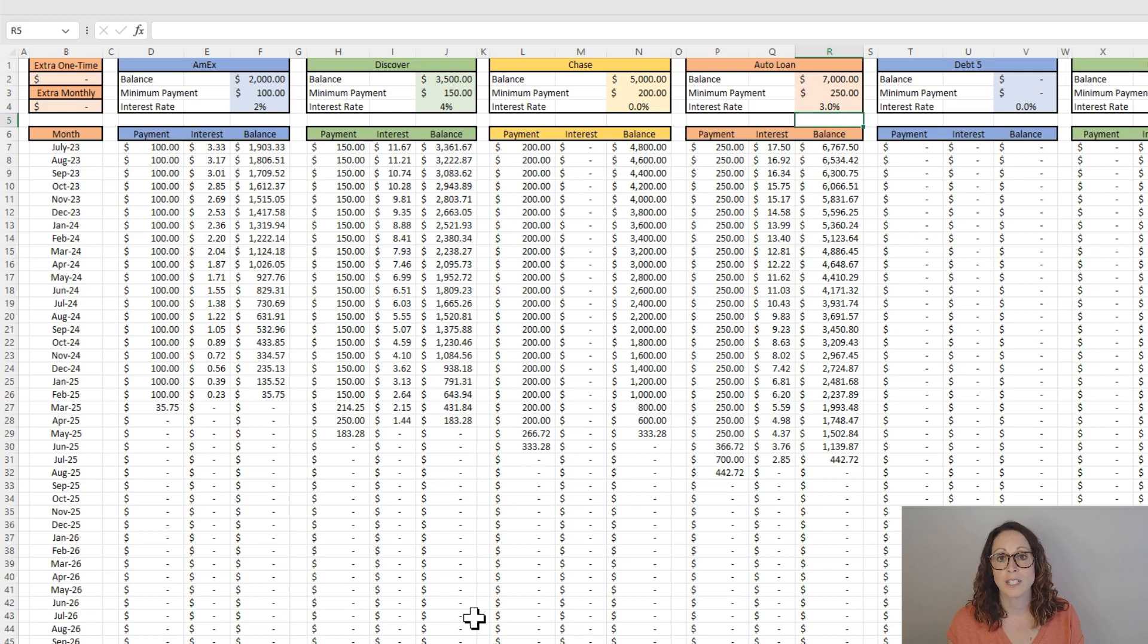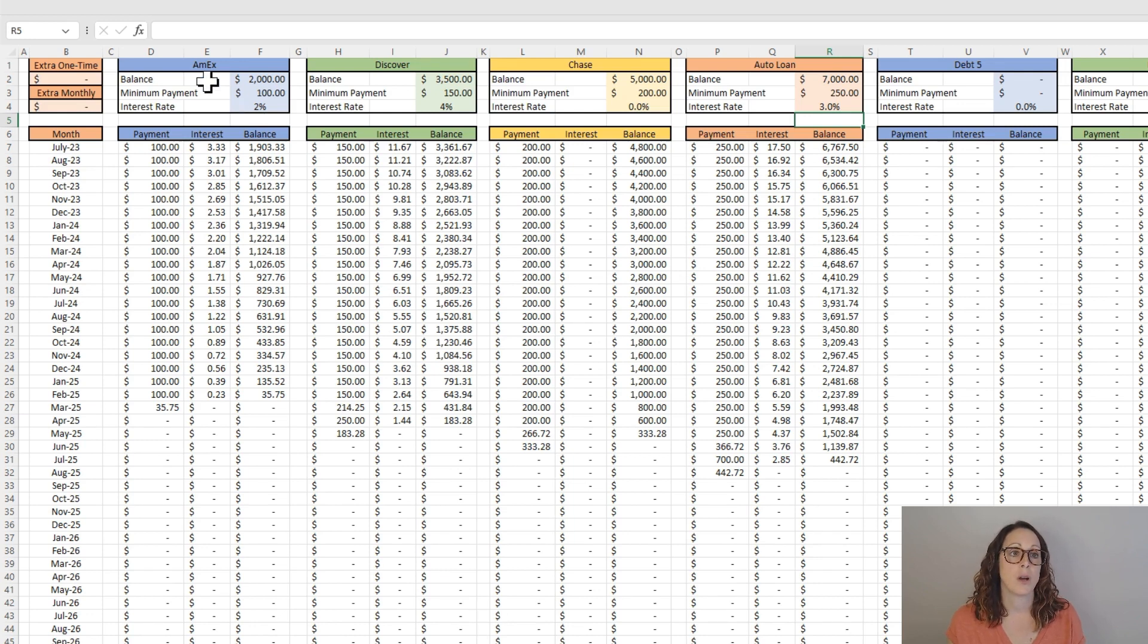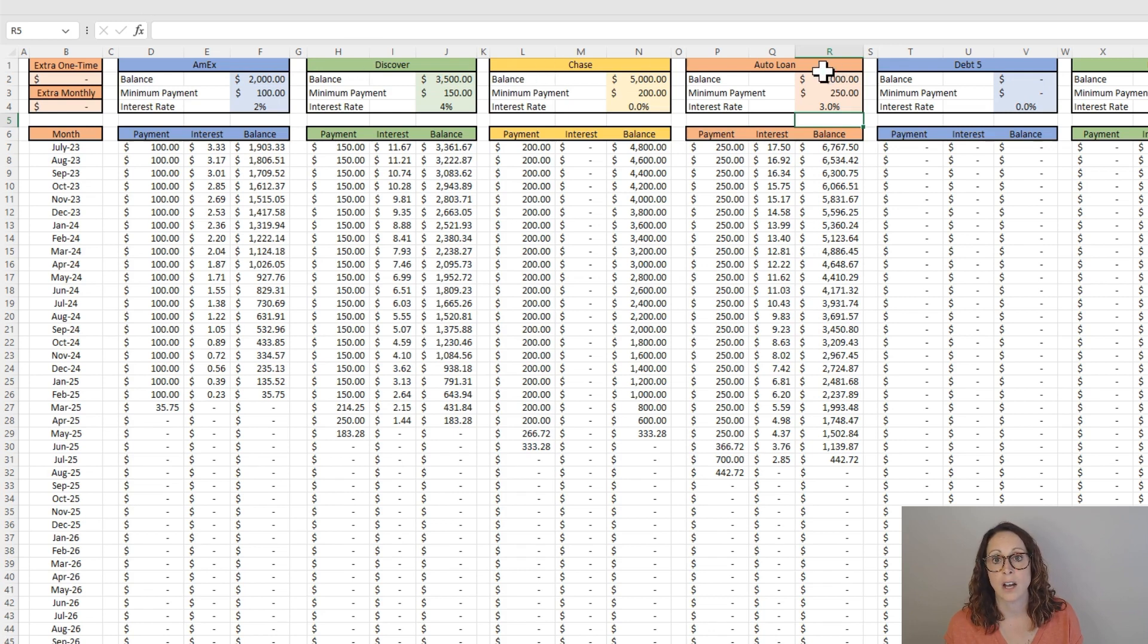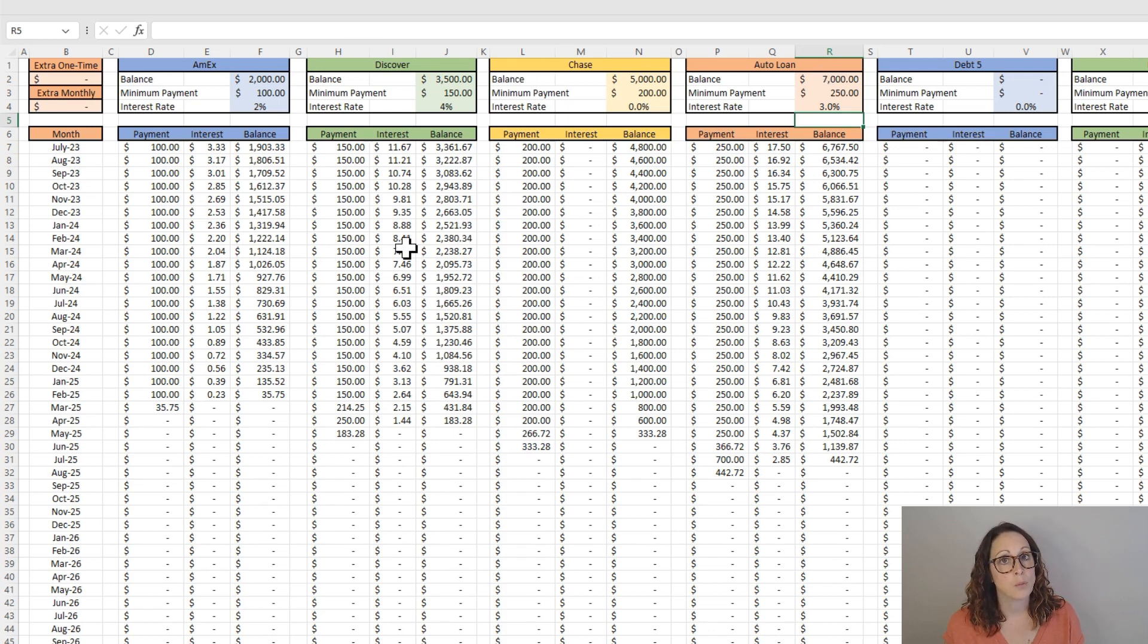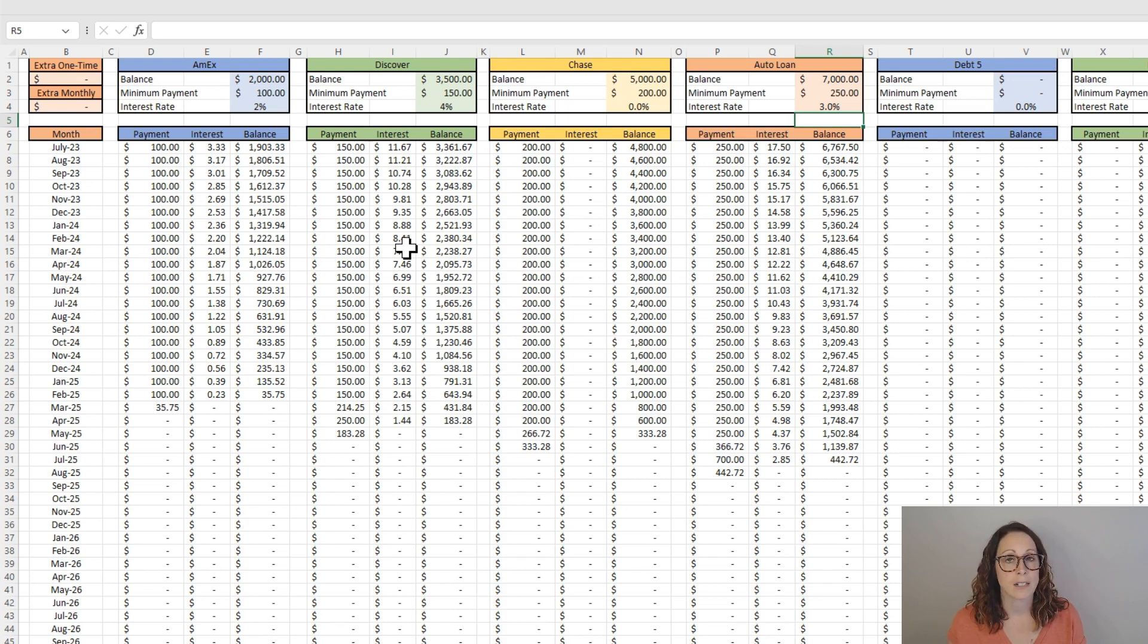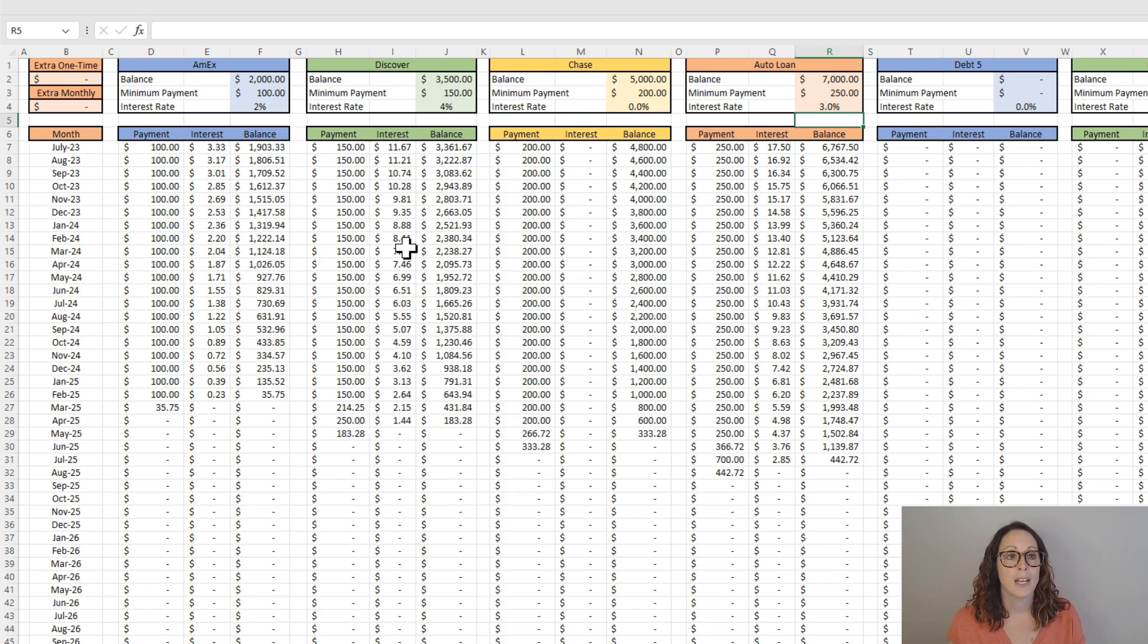So here's the debt snowball fake worksheet that I've created. So I have an American Express, a Discover, a Chase, and an auto loan. Now I do want to point out that if you read Dave Ramsey's book, or if you look at his website, and I'm not advocating for Dave Ramsey, I'm not on his payroll.